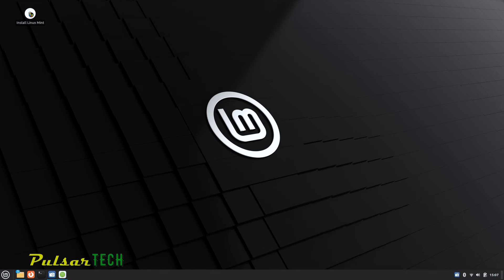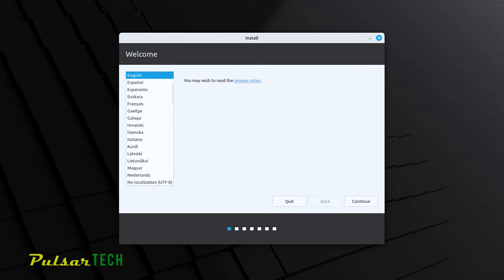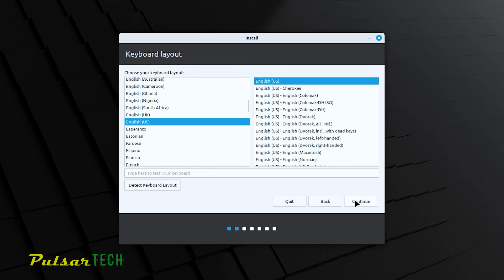To start the installation, double-click the 'Install Linux Mint' icon in the top-left corner. This allows you to do a permanent installation. Wait for it to load up. The first step is to choose your interface language — I'll choose English and press Continue. The next step is keyboard layout; I'll stick with the English keyboard layout, but you can add another keyboard or change it later.